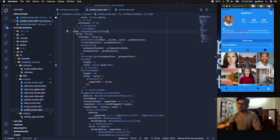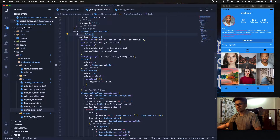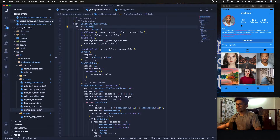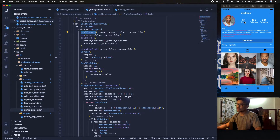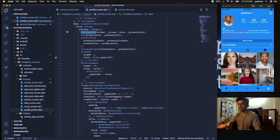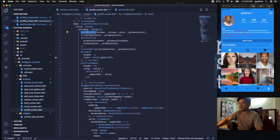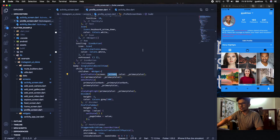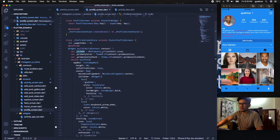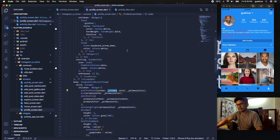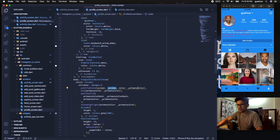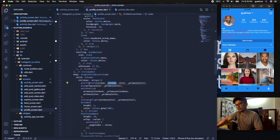Inside the SingleChildScrollView we have a Column, and under the Column we have the ProfileStats widget. ProfileStats is used to show the number of posts, number of followers, and number of following. We are providing a screen value here — screen is just a MediaQuery of the entire screen — and the primary color.